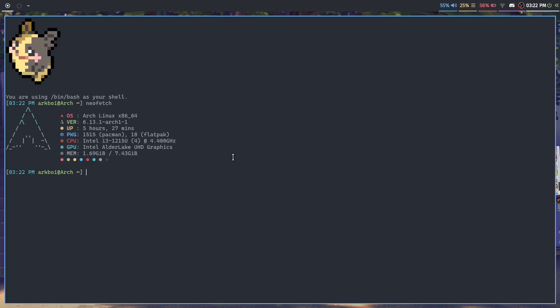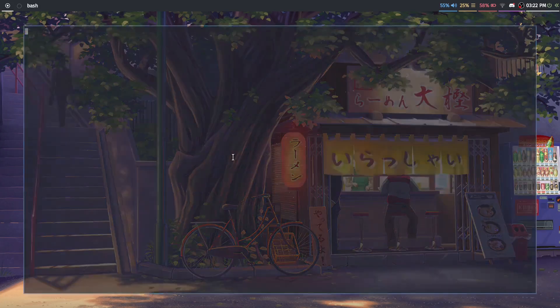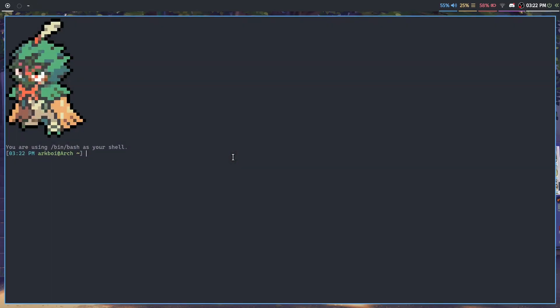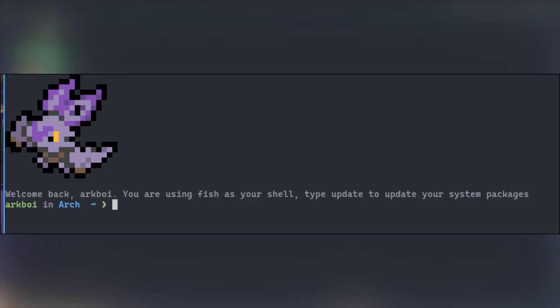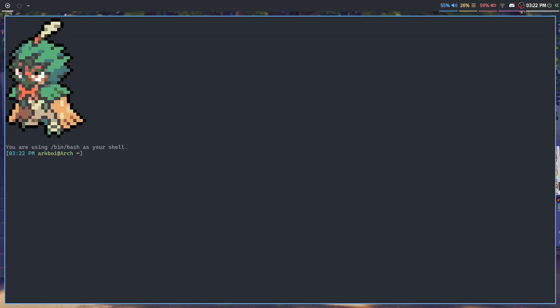And in some of my past videos you might have seen me using Fish as a shell, but I switched back to Bash because I didn't really like it. For example, there are some Bash commands that I really like.